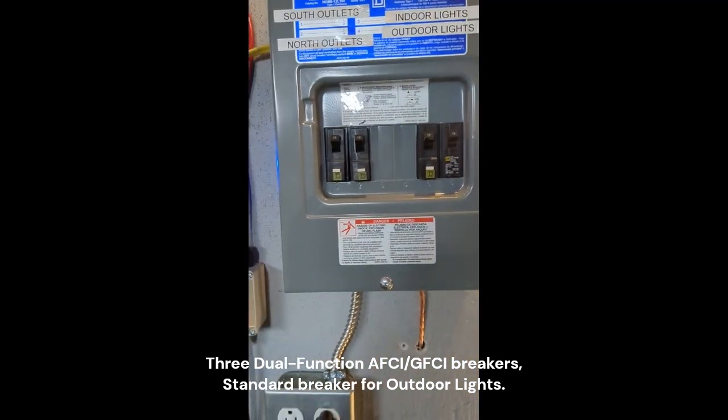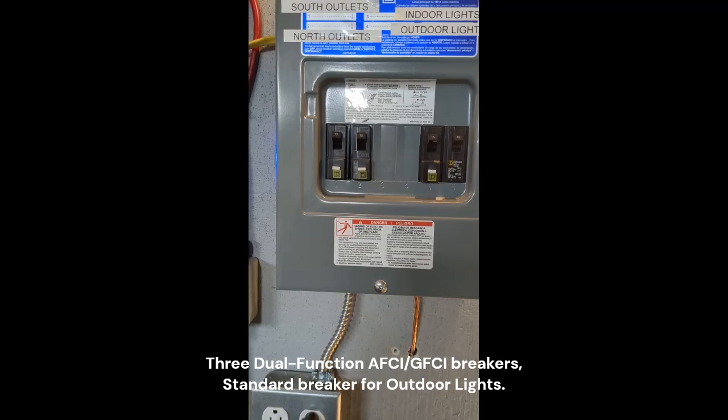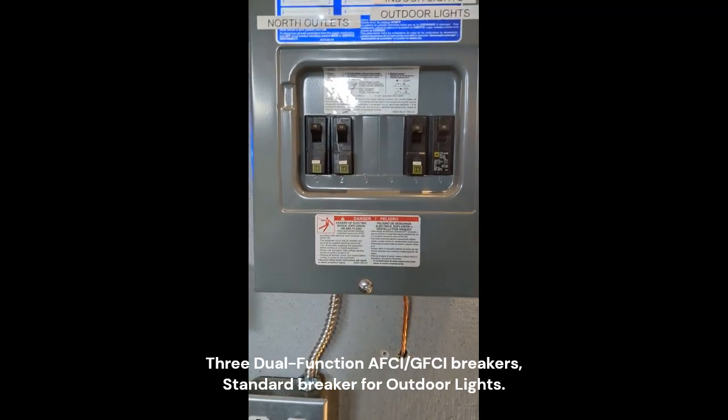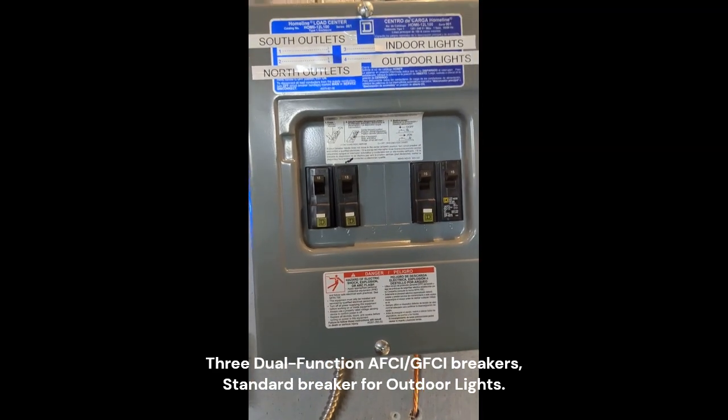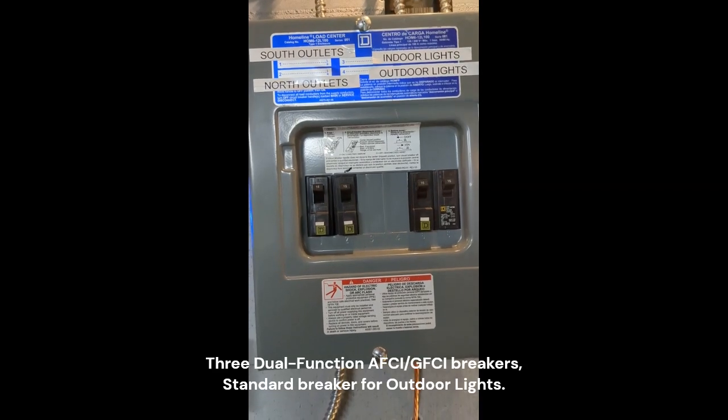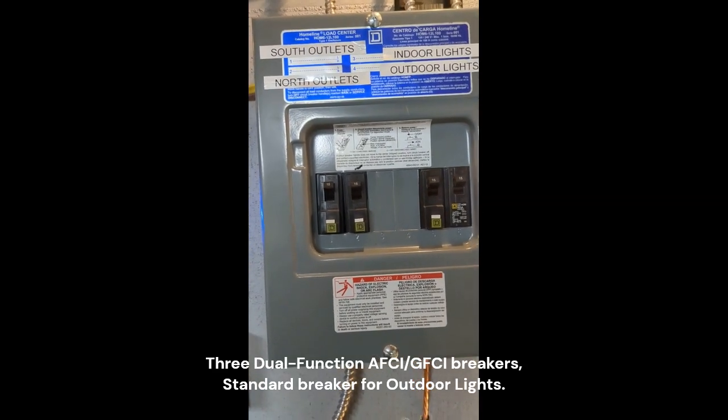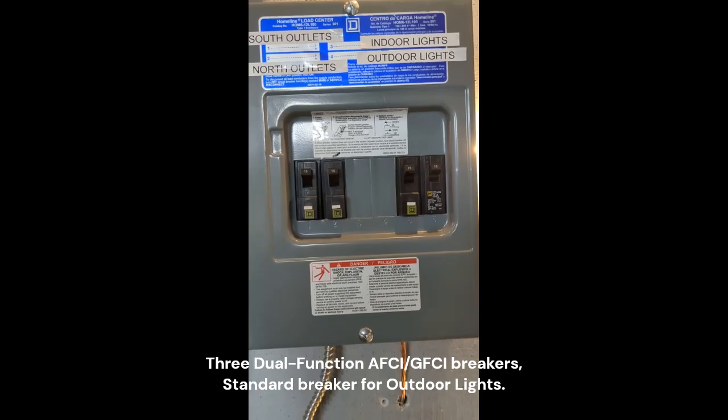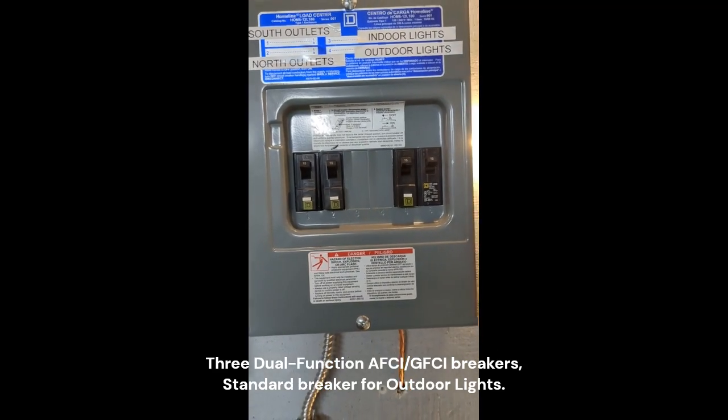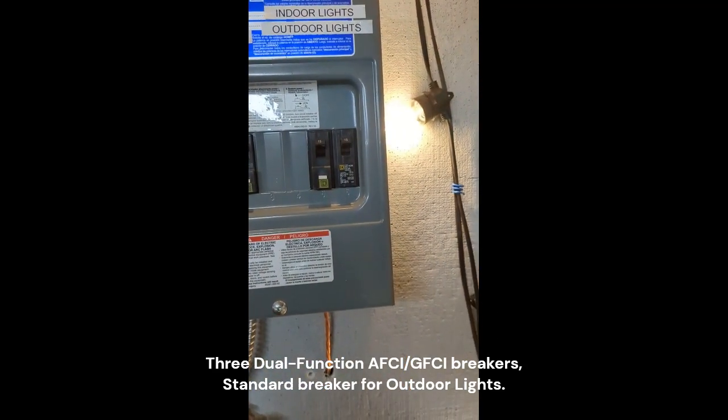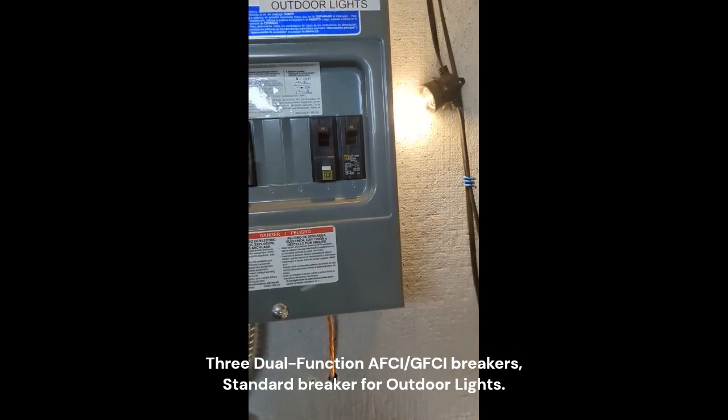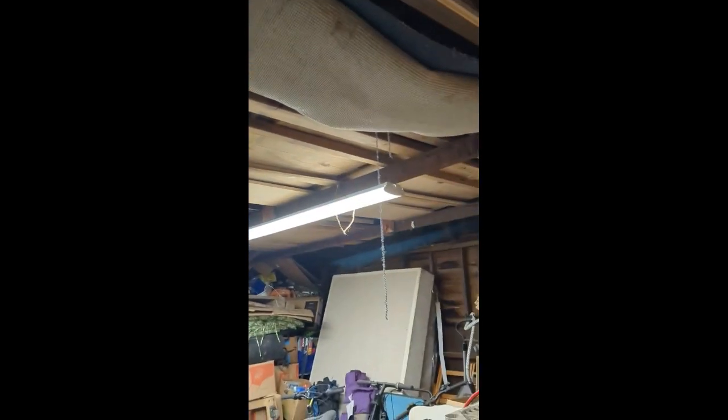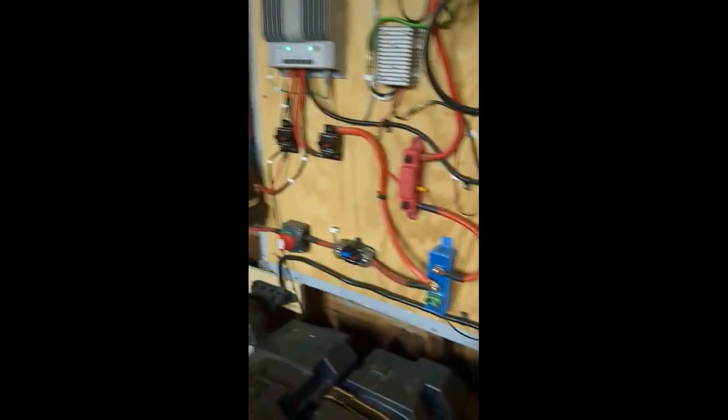So out of the inverter, up through here into my sub panel, and I've got right now four breakers and these are CFI breakers. I've got outlets on my south wall, outlets on the north wall which are behind me, I got indoor lights and I've got outdoor lights.